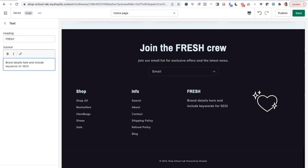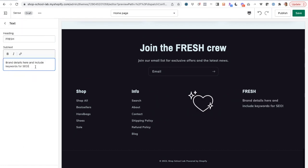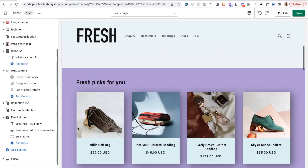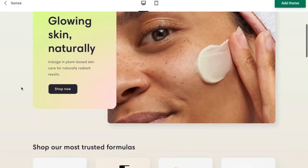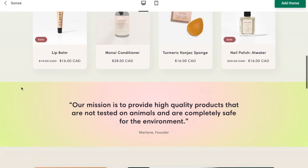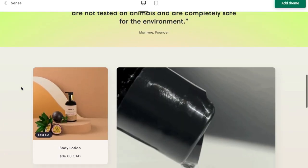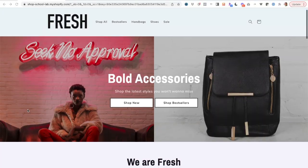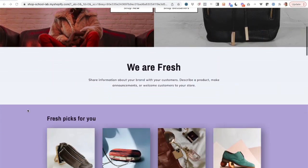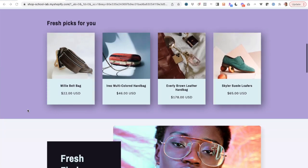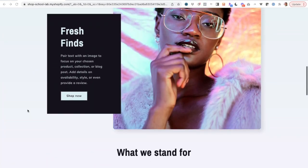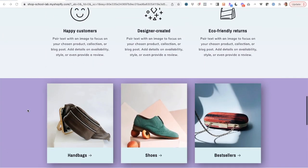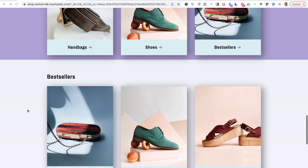Lastly, I'm customizing the footer of the website. You can see where we started — this was the default for Scents — and then where we ended up after only about 20 minutes of customizing.